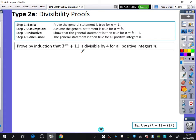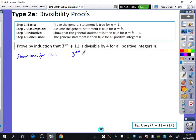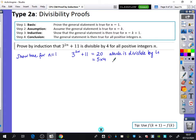The first thing we're going to do for the base case is show that it's true for n equals 1. So we have 3 to the power of 2 times 1 plus 11, which equals 20. Sometimes people like to write it as 4 times 5 to make it crystal clear that it's divisible by 4. I prefer writing it as 4 brackets 5, because that's really showing that 4 is a factor.